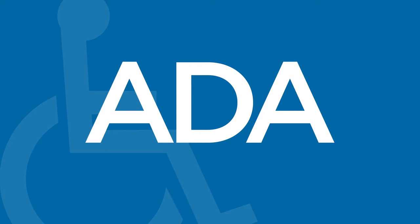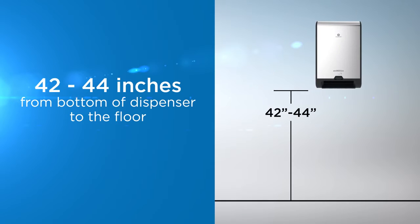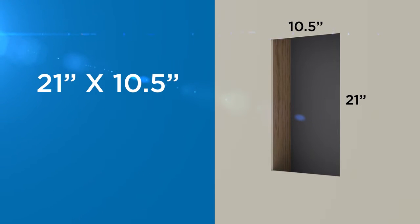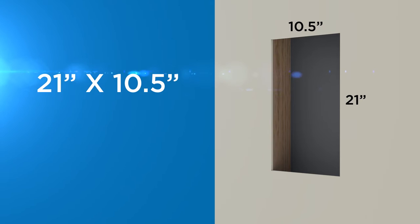Mounting should comply with ADA guidelines. Compliance is the responsibility of the installer. The recommended distance from the bottom of the dispenser to the floor is 42 to 44 inches. A hole 21 inches by 10 and a half inches must be cut into your wall to accommodate the dispenser.